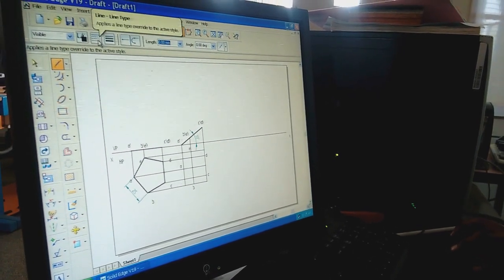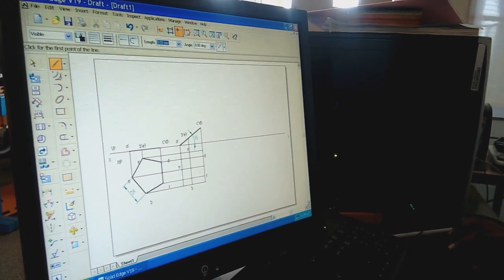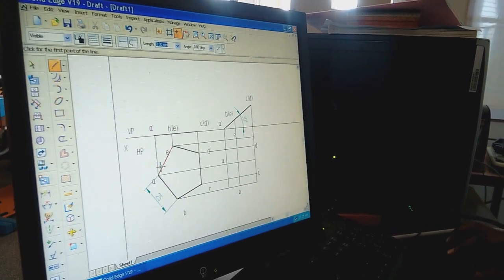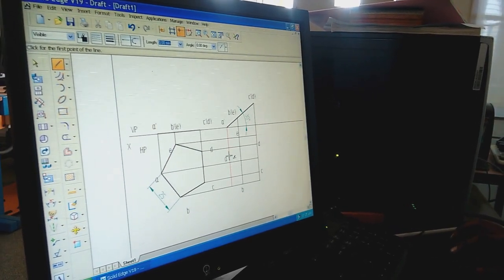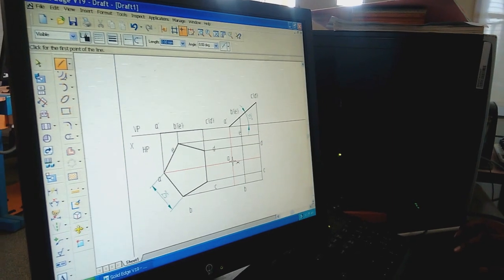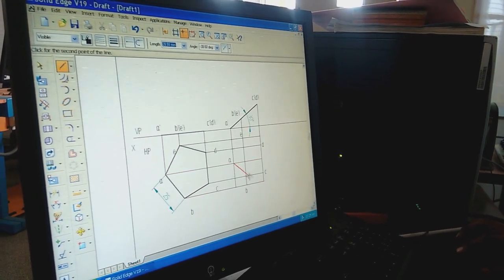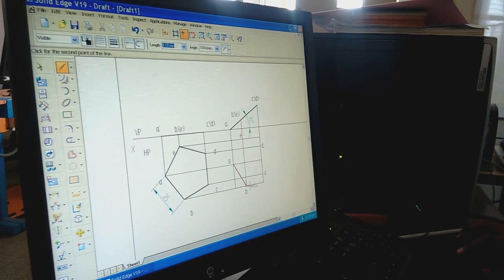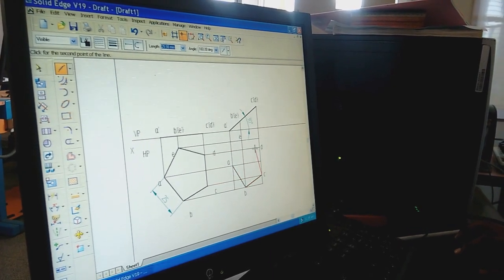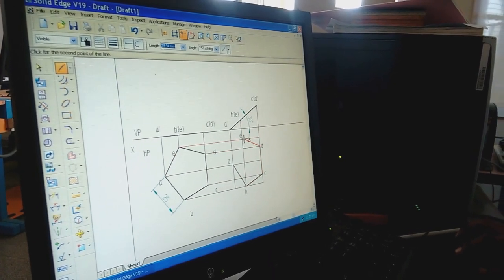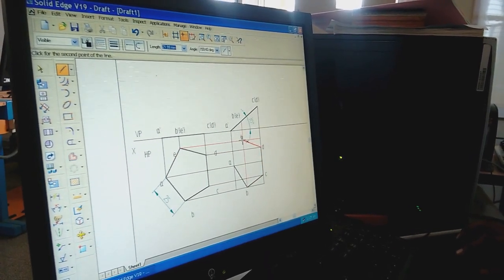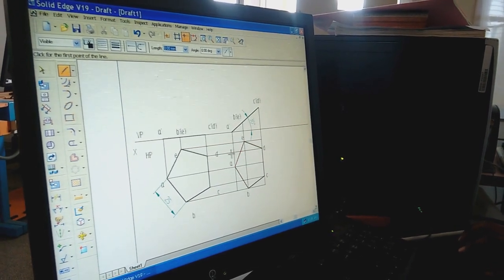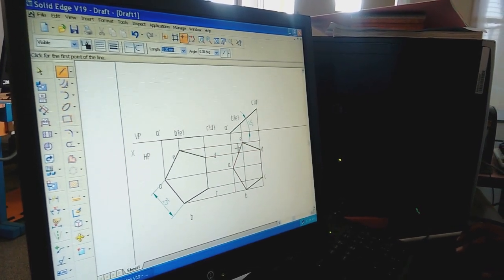Select Line command with a continuous line of 0.5 mm thickness, then select Zoom Area command. Starting from point A, search for the intersection point and left-click. Draw thick lines: A to B, B to C, C to D, D to E, and E to A. This completes the projection for the second position top view.